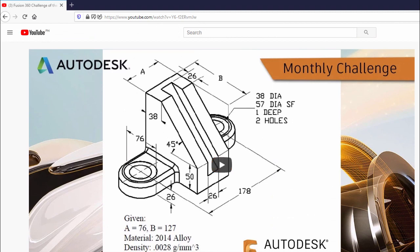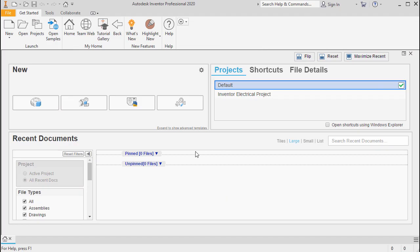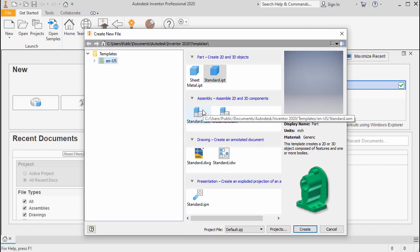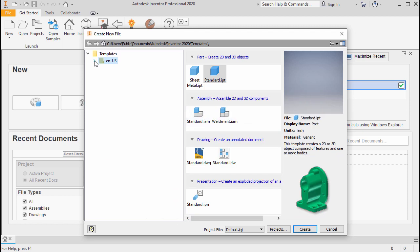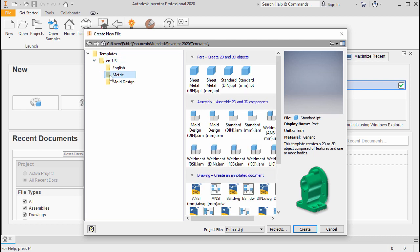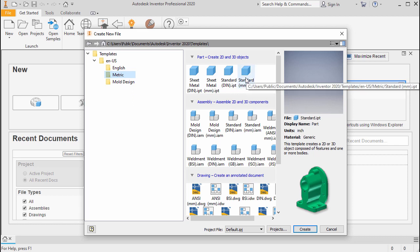Let's head to Inventor and select New from the upper left. The challenge specifies units in millimeters, so let's head to Templates, expand EN-US, go to Metric, and double-click Standard Millimeter.ipt since this is not a sheet metal part.